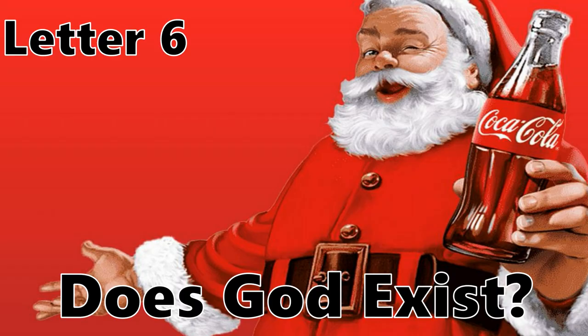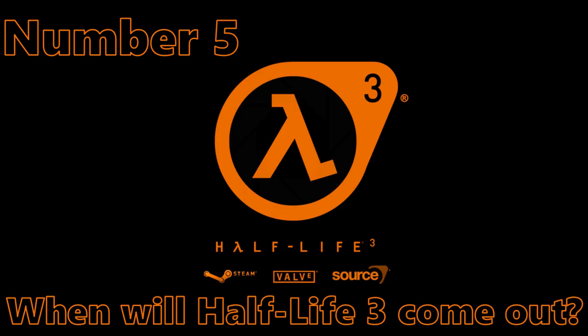Number 6. Does God exist? Number 5. When will Half-Life 3 come out?